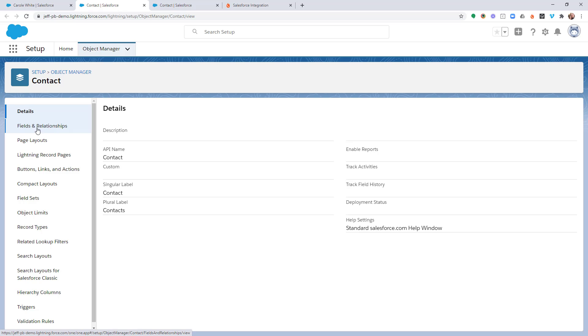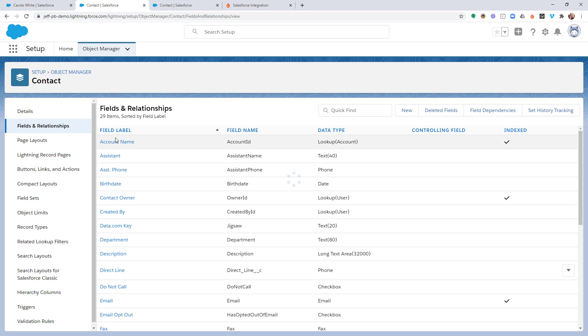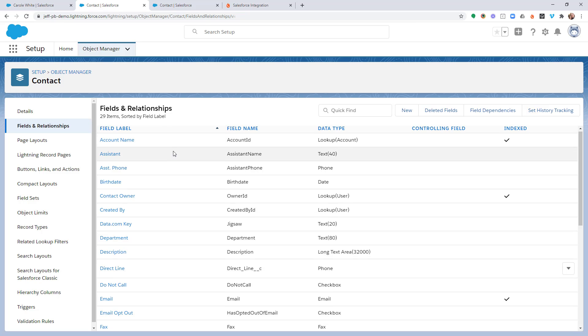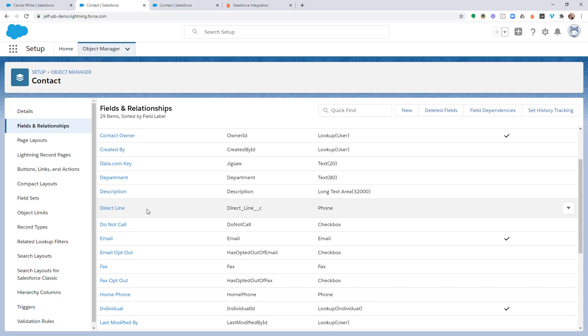And I'm going to go to my fields and relationships. This is where you would go to create that field. If that field exists in your account, it was created in this custom fields section. So we're going to come in here and you're going to see, here's my custom field, direct line.